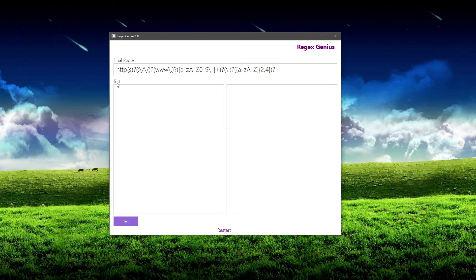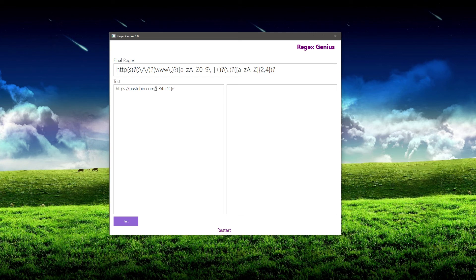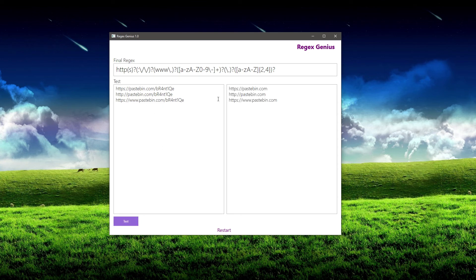And there you go. We were able to pretty quickly create this regular expression. Let's put another example in here — let's remove the S and put a www in this one and see if we can get three results. And there you go. We're able to get the HTTPS version, the one without the S, and the one with the www, just by making some simple decisions. You can see that once you get into the flow of things, it goes a lot faster.